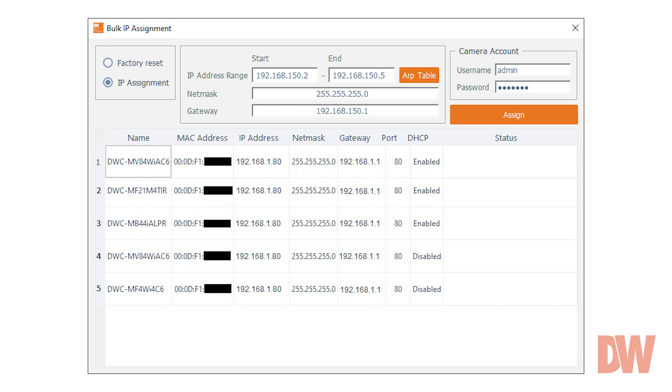By using device-finding tools like DW IP Finder, administrators can easily locate and identify network devices, change IP addresses, push firmware updates to cameras, and more.